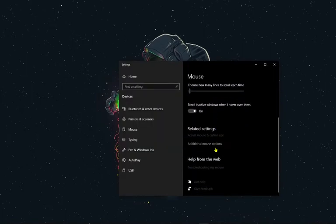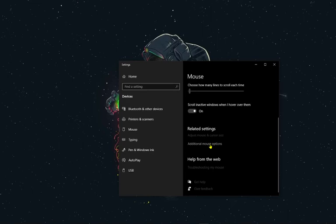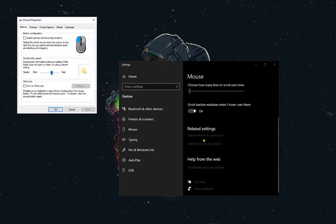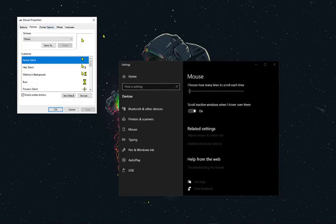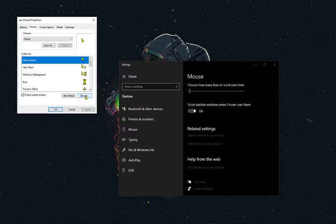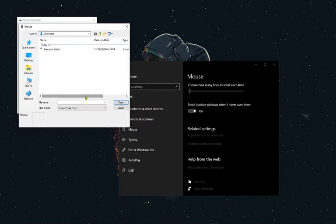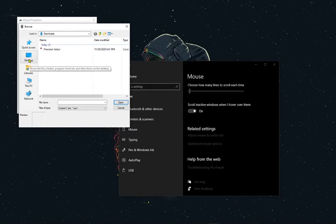You go down and press 'additional mouse options'. Now this will pull up. You're going to want to press 'pointers', and now since you have that cursor downloaded, you can click 'browse'.